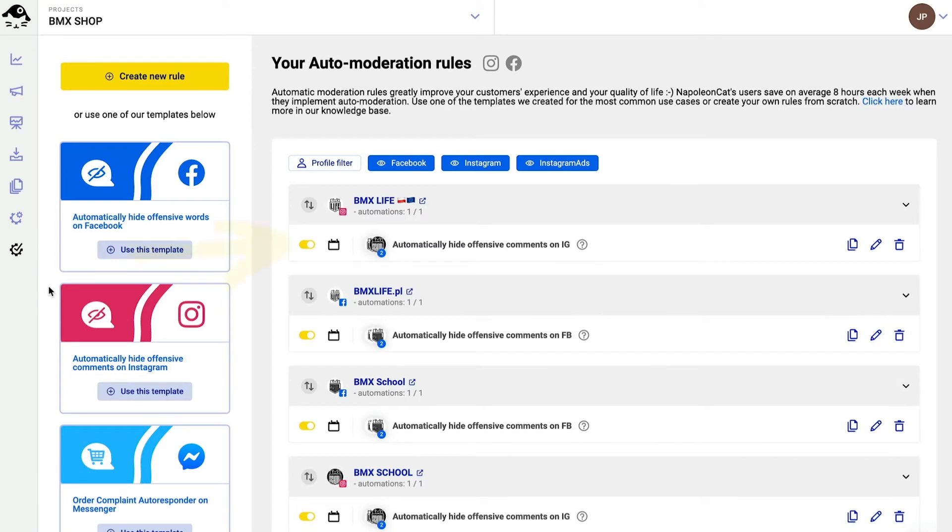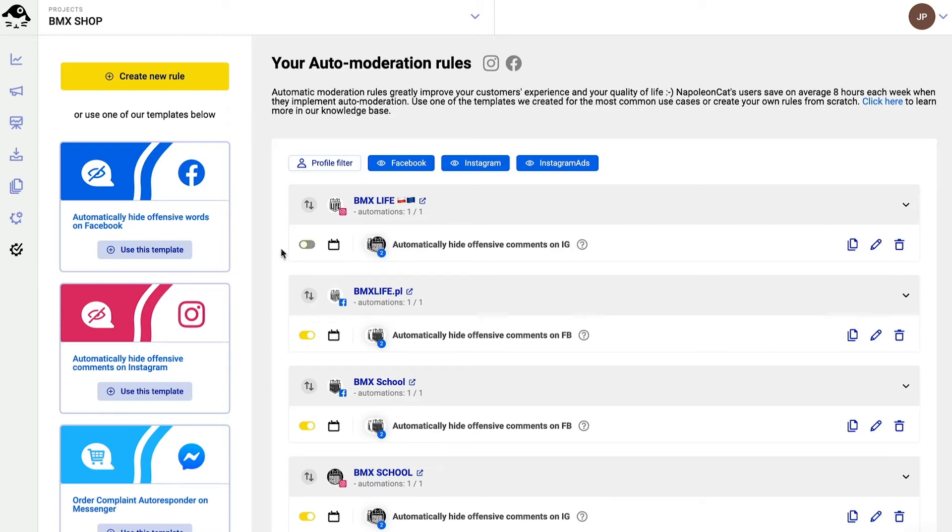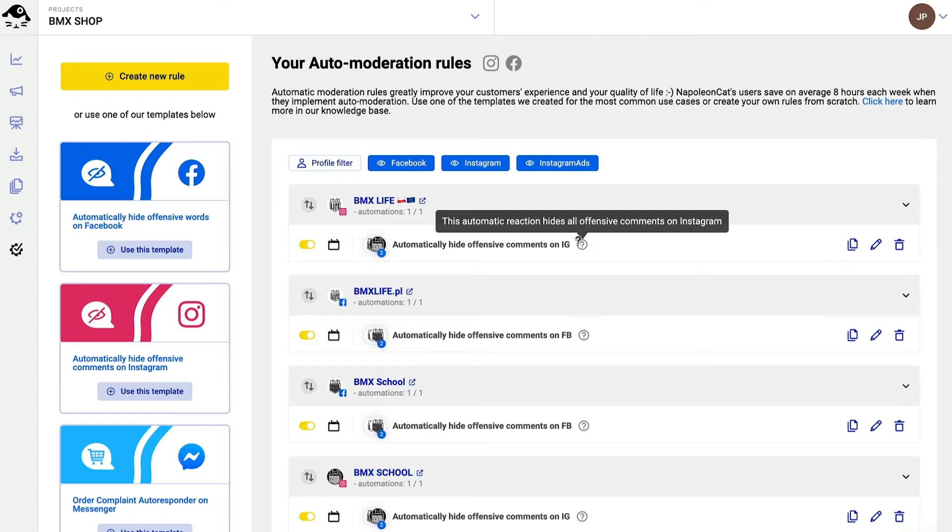If this box is yellow it means that a rule is active, but I can deactivate it with just one click. By hovering over this question mark I can see additional information about a given rule.